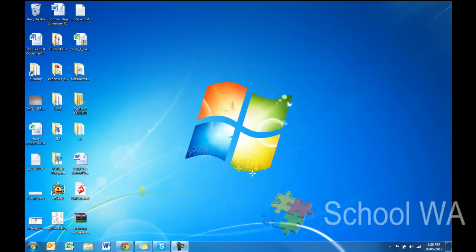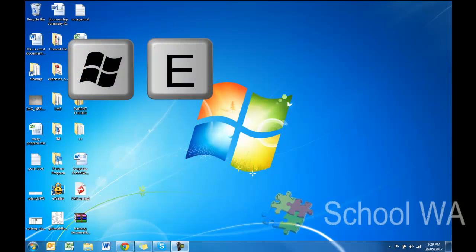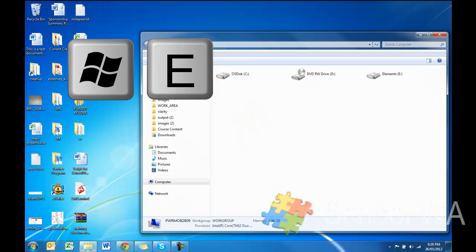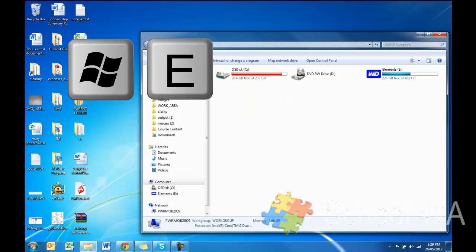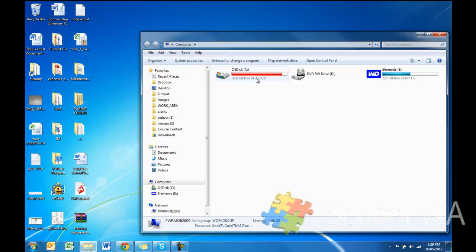But what happens if you want to go a little bit international and would like to access some of the other backgrounds? Well, it really is quite easy. So let's go and see where they are. I'm going to hit the Windows and E button because that, of course, brings up Windows Explorer.